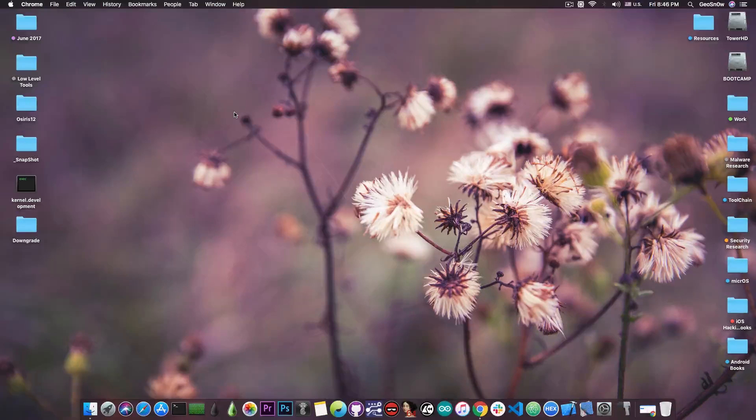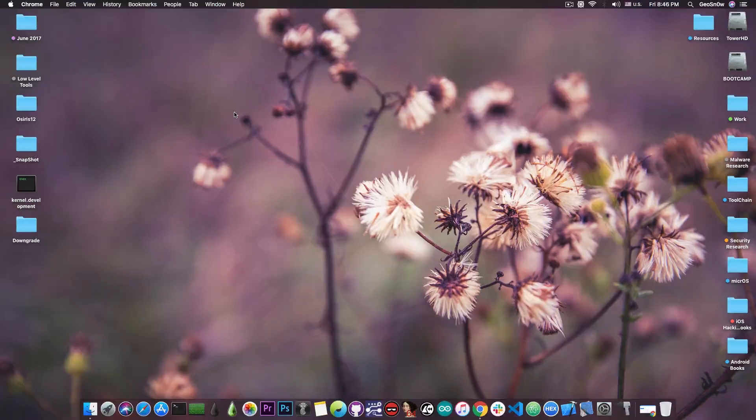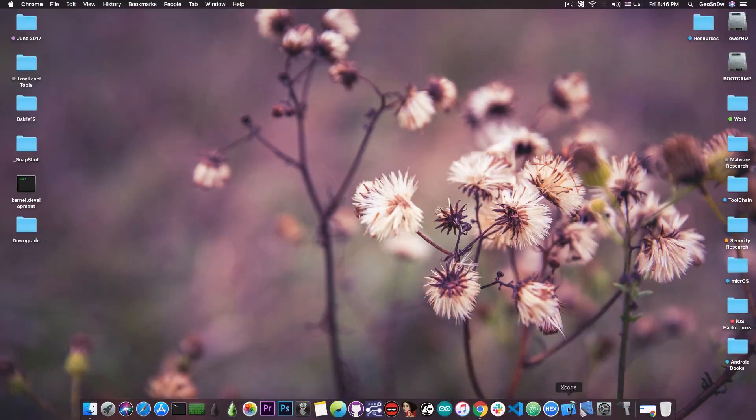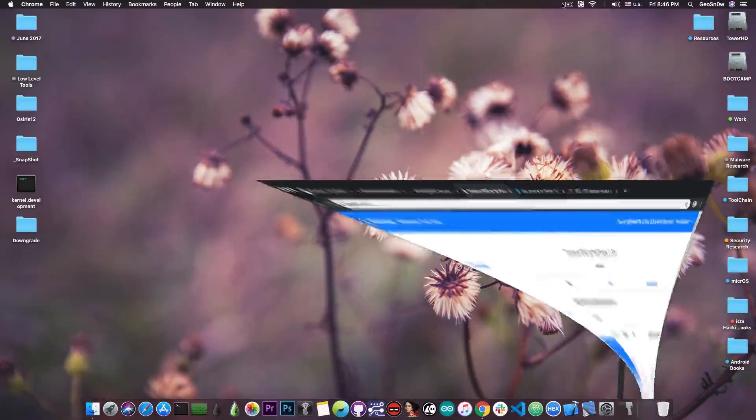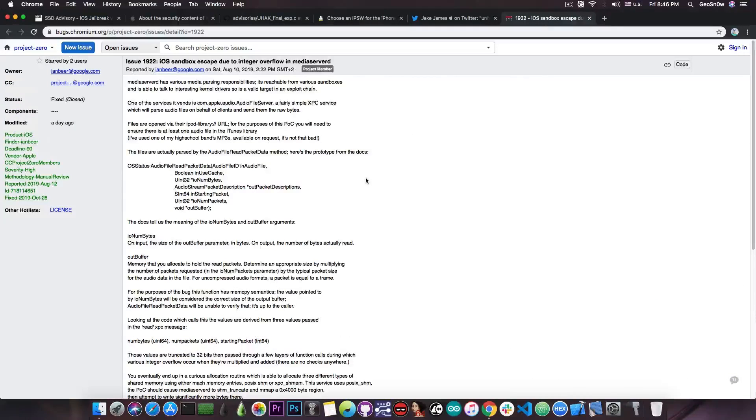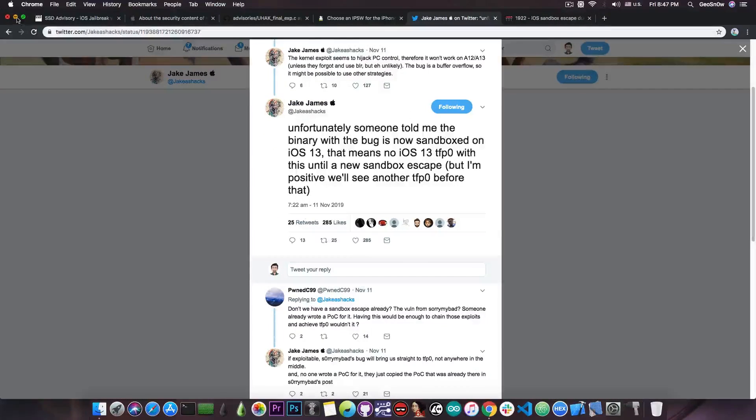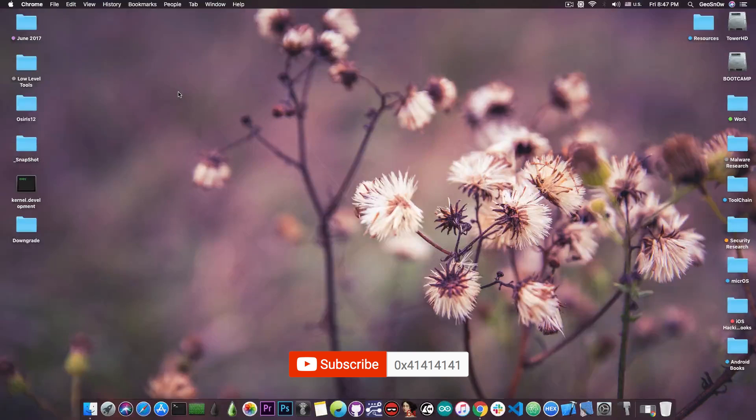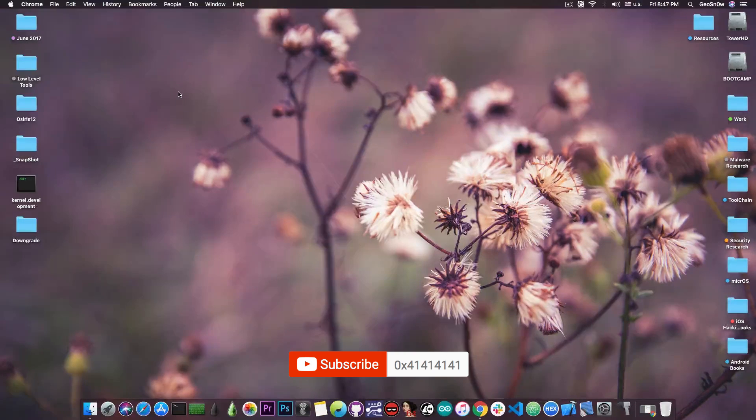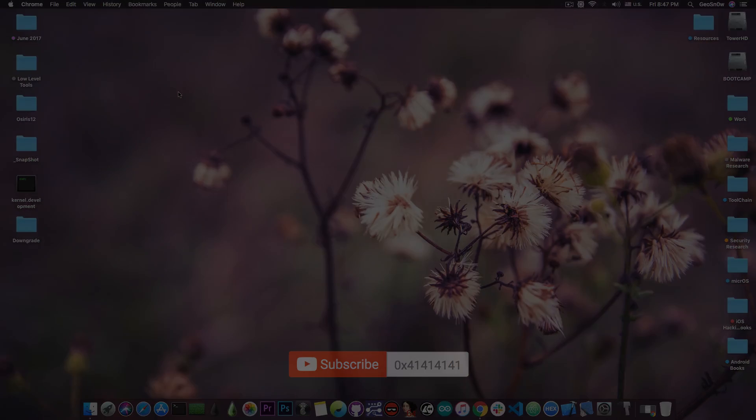So TFP0 for a jailbreak has basically been achieved as a POC or a proof of concept, but we still need to chain these together and hopefully the vulnerability by Ian Beer, the sandbox escape in here, might be usable in the context Jake James suggests. That's basically it guys, thank you for watching, don't forget to subscribe to stay updated. I'm Gio Snow, and until the next time, peace out.